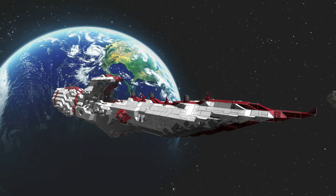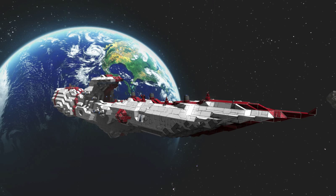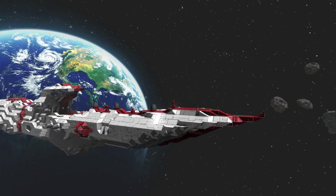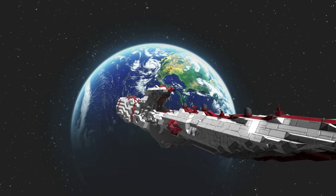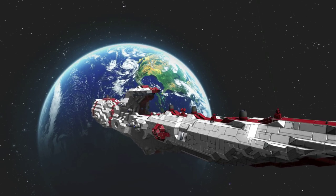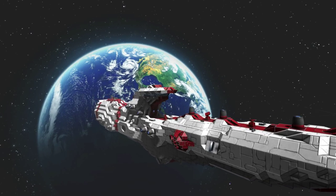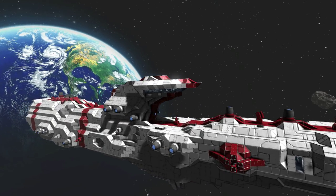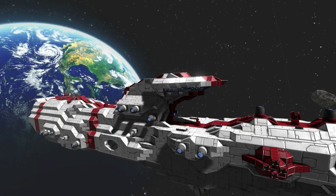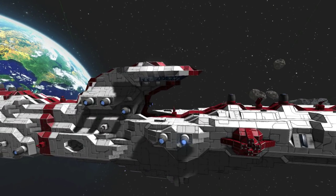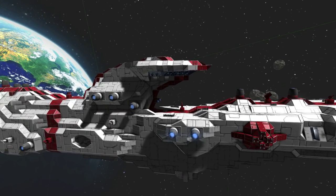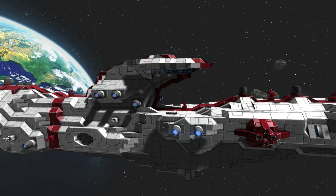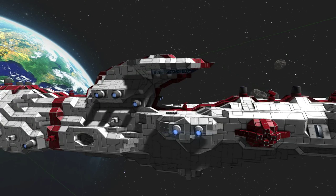Alright guys, today we're going to be looking at the USNF Olympia. So this is a light frigate designed to be not the flagship of the United States National Fleet, but the command center base ship.